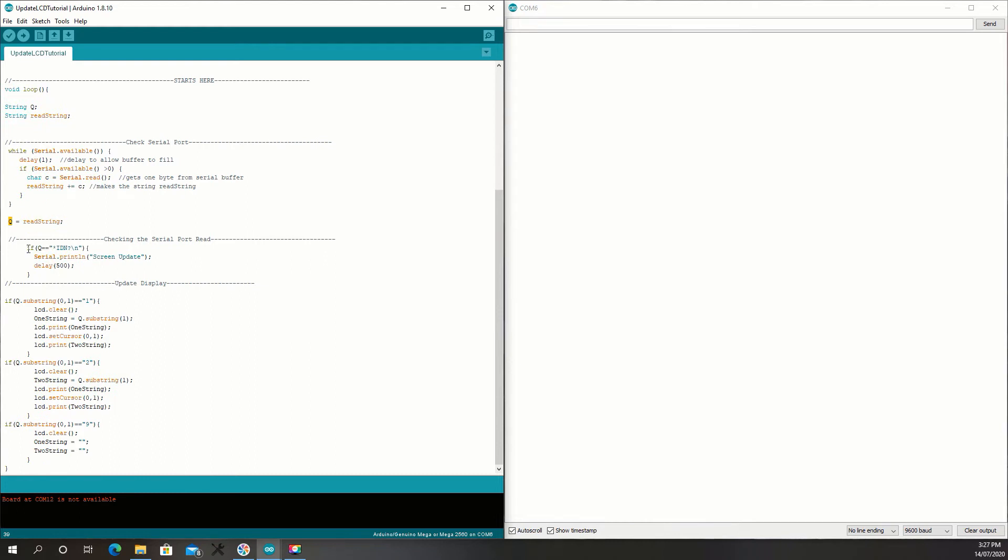Alright, so straight up, I've just got a command. So if I ask asterisk IDN question mark, I will get screen update or something back. Something I build into all my projects. It's an easy way for me to see the code that's written on there if I don't want to flash over.